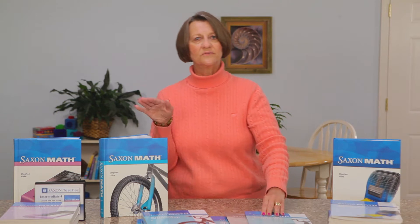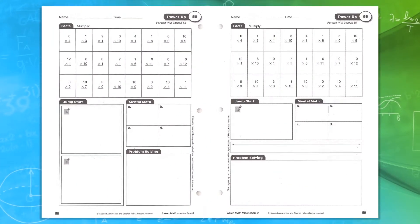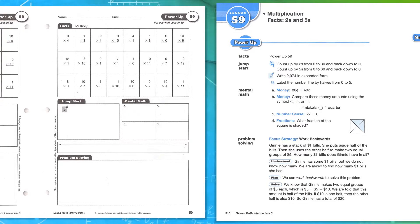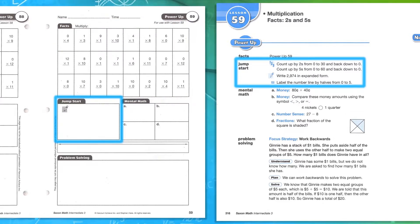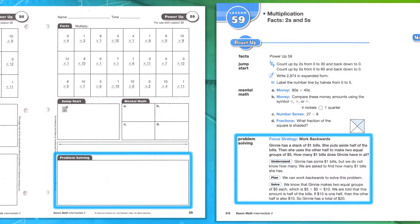The power-up workbook is how you start your lesson. You'll find it at the beginning of every lesson where it says 'power-up.' The power-up workbook gives students a place to work, and includes a fact practice section, a jump start, and a mental math section. Saxon has that nice balance between learning facts, working on mental math, and critical thinking skills. The bottom section is usually a problem-solving section, done every day, every lesson, printed right in the power-up workbook.